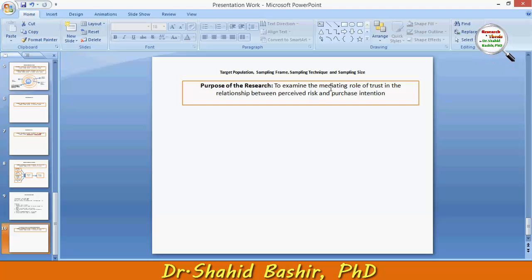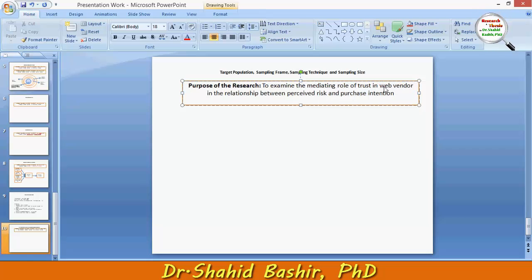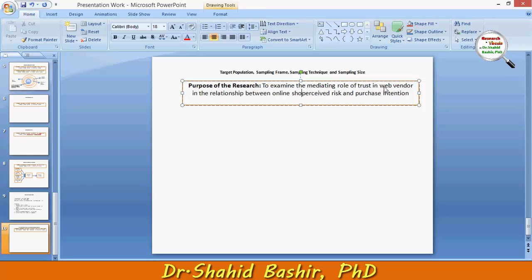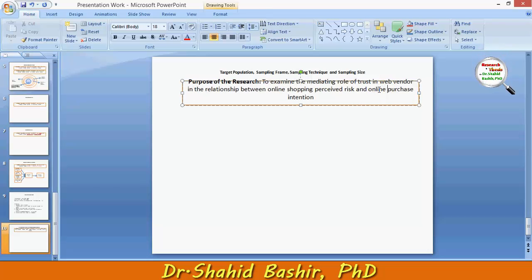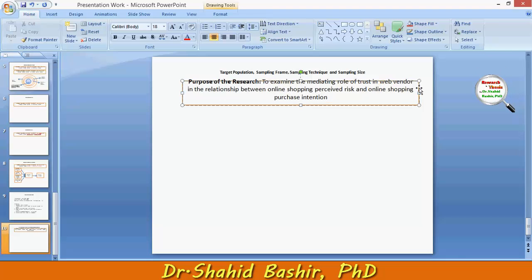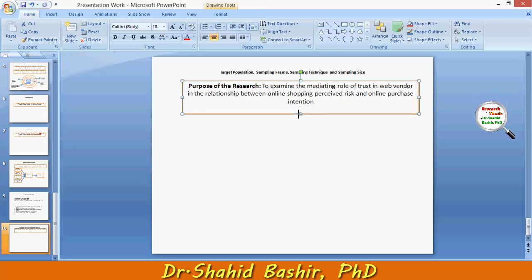The redefined research purpose, based on the scope of the study, is: to examine the mediating role of trust in web vendors in the relationship between online shopping perceived risk and online purchase intention.